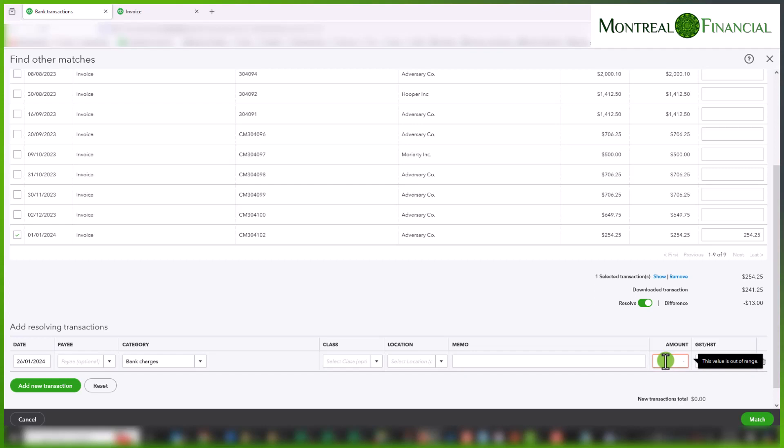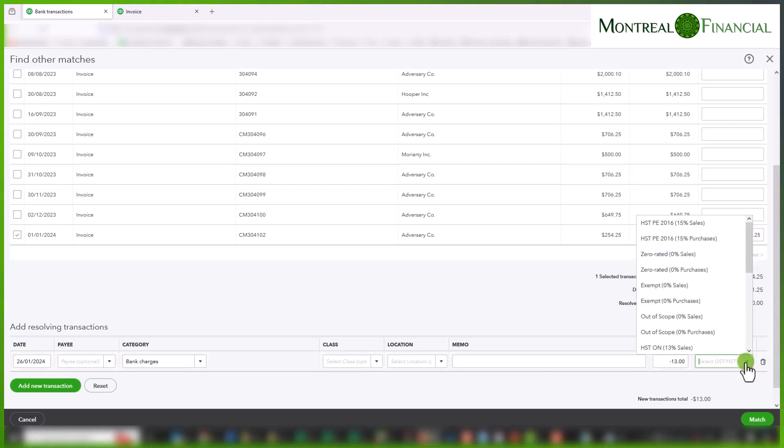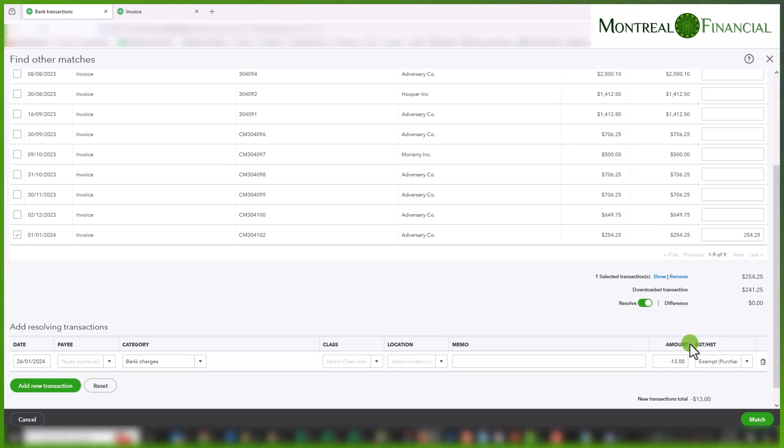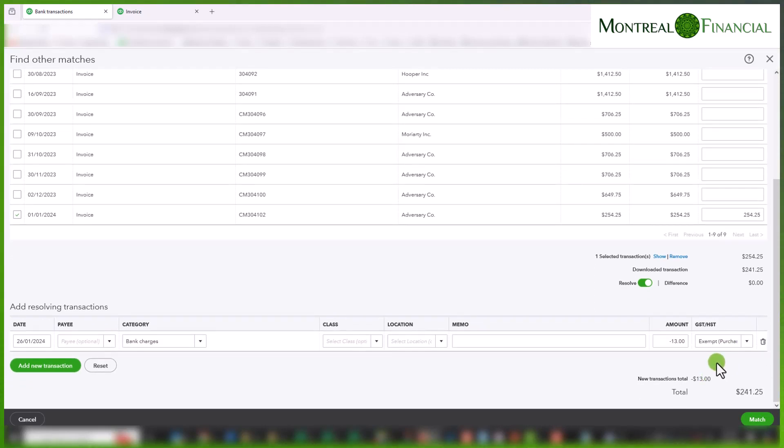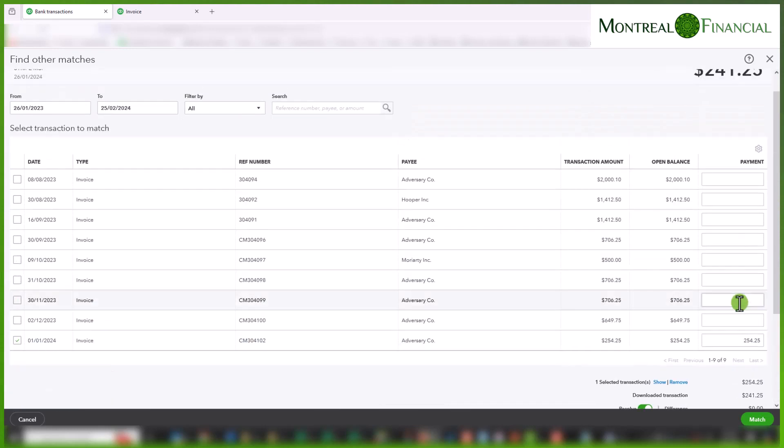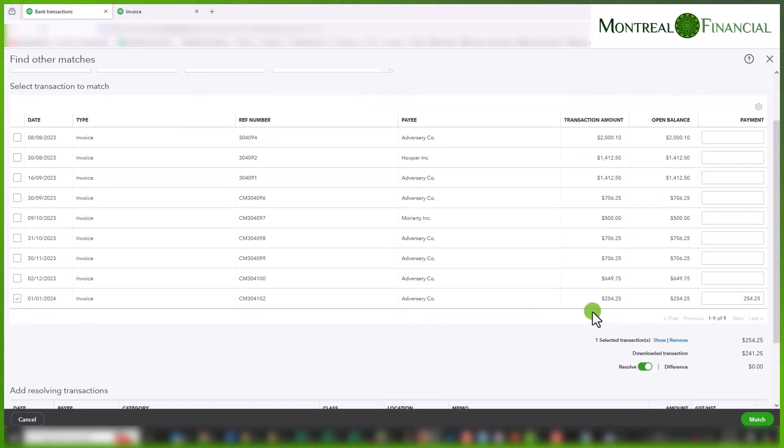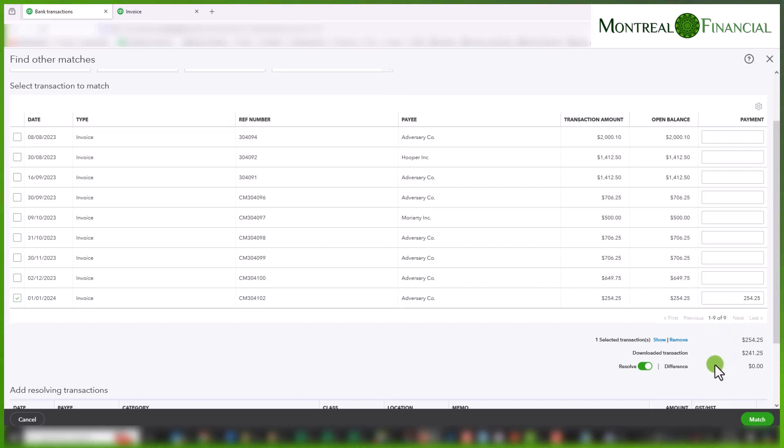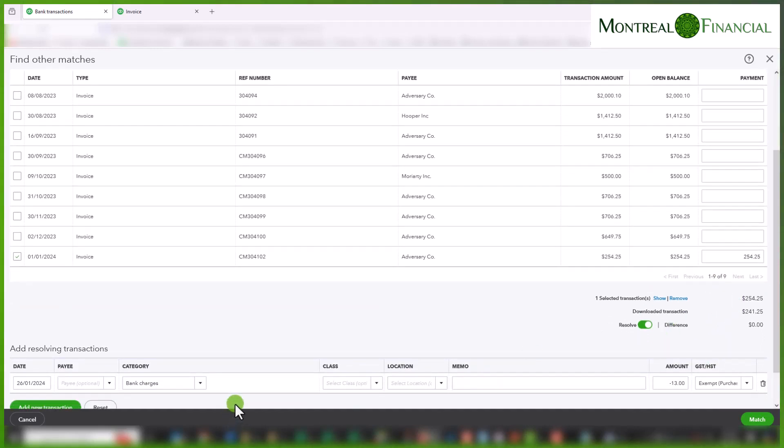And we are going to put in minus $13 and you'll see this difference goes away. And the GST, HST on this transaction is exempt and it is purchases because bank transactions, bank charges, Stripe fees, etc. are always exempt. There is no GST, HST on them. So now you have a fully matched transaction. This invoice is completely paid and will show up as fully paid. And you have allocated the difference to the bank charges account. So we'll click on match.